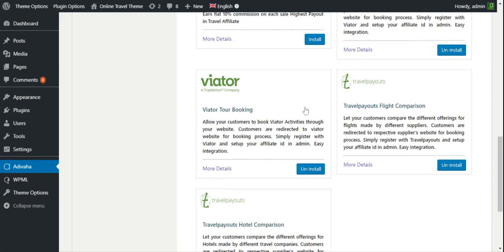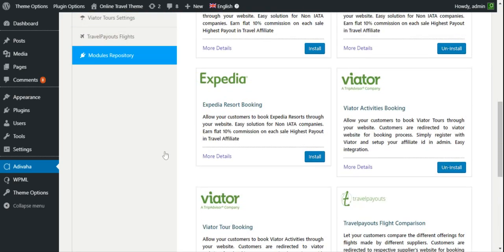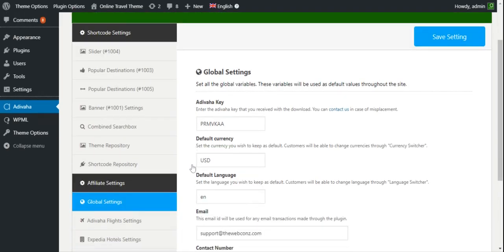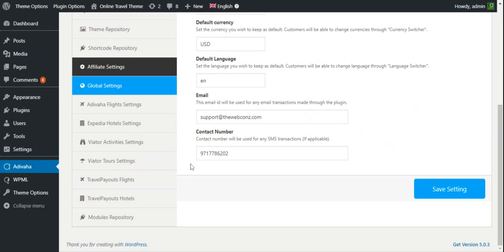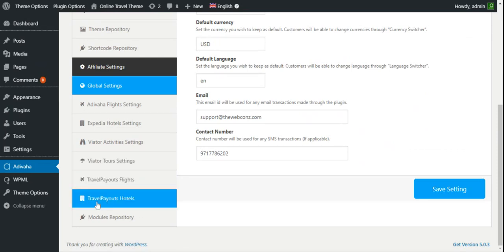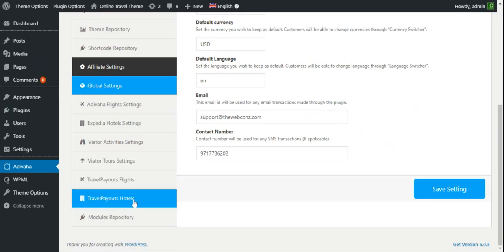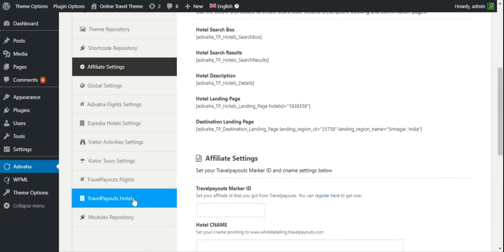Once we install it, we'll find its menu on the left-hand side. So this is Travelpayout Hotels. I'll click on it.